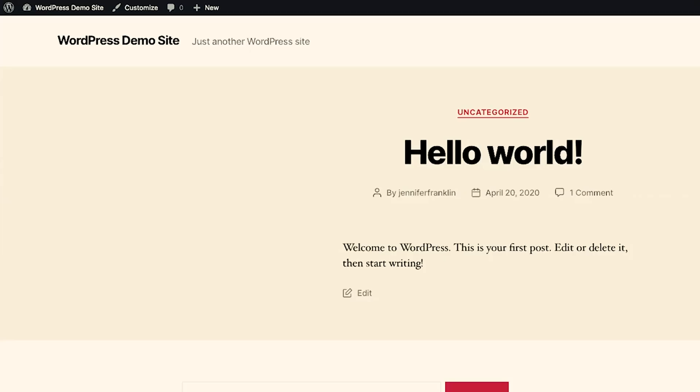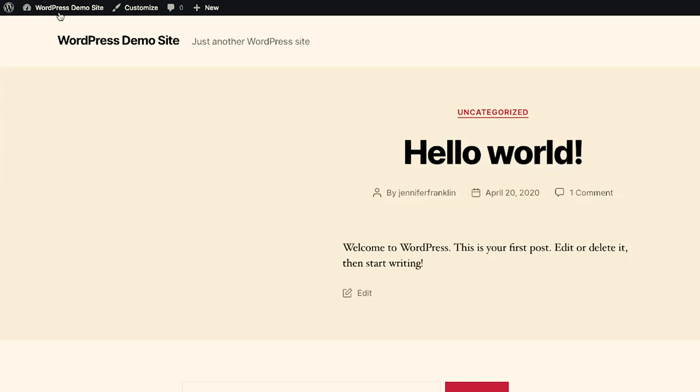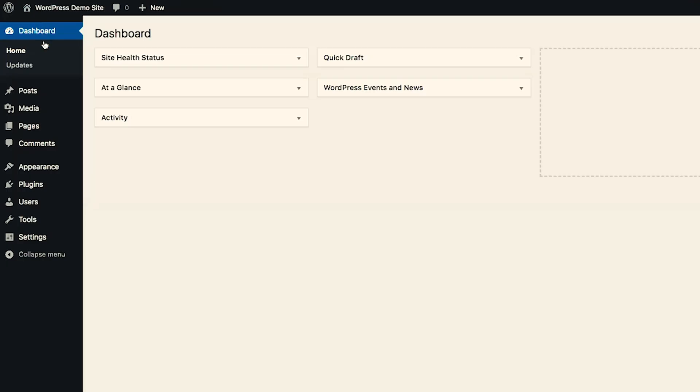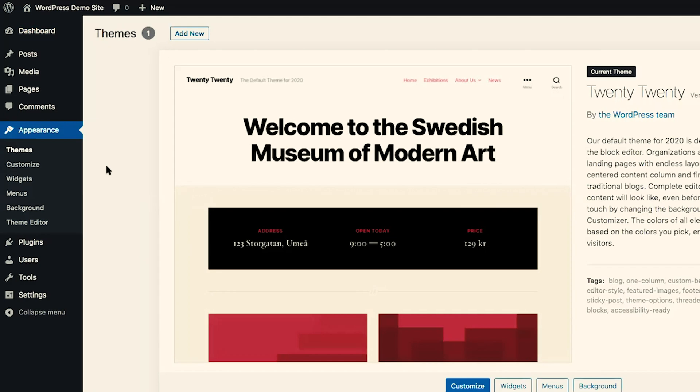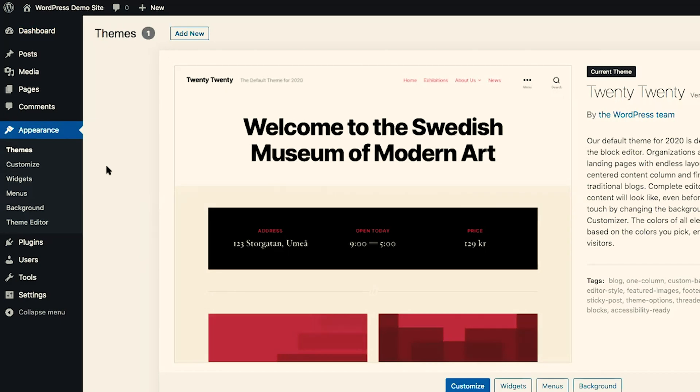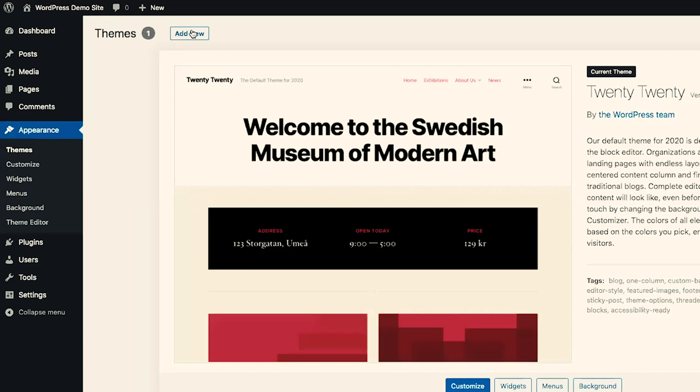The first step is to install the Astra theme onto our WordPress website. If you don't have the Astra theme installed yet, let's head over to the WordPress website. I've just installed a brand new WordPress website, and I want to head over to Dashboard, then down to Appearance and Themes. This website currently has the 2020 theme installed, so I'm going to click on Add New.